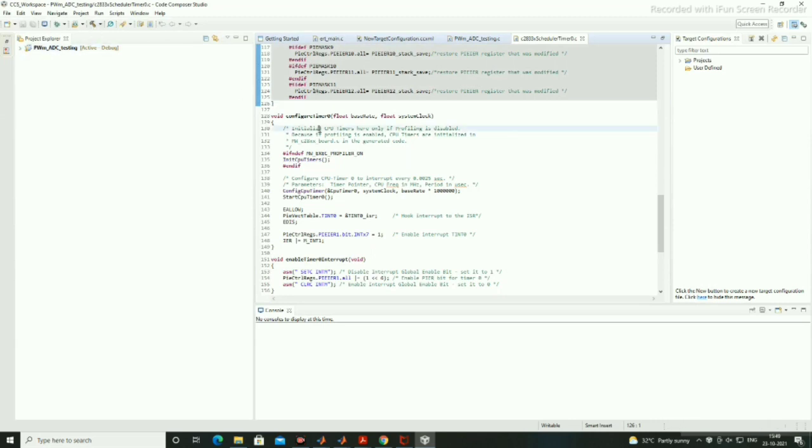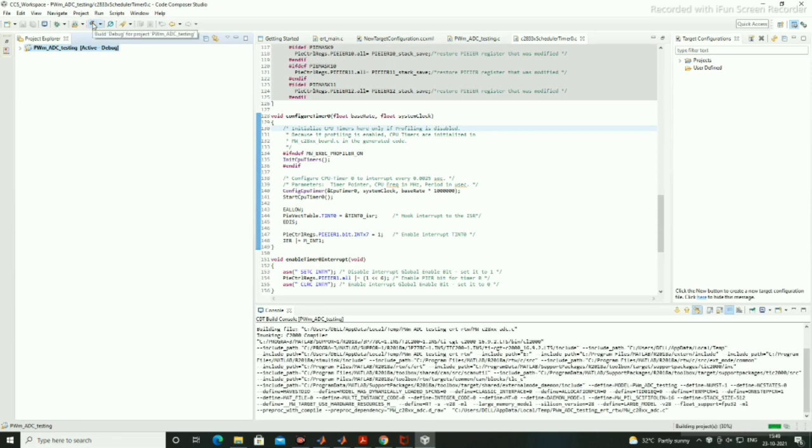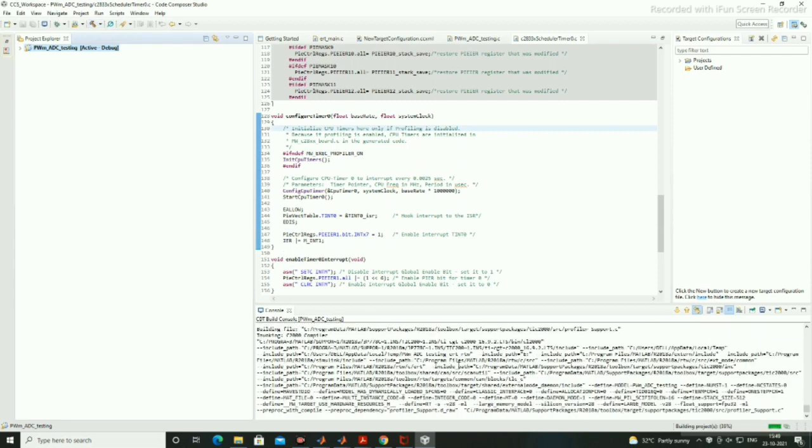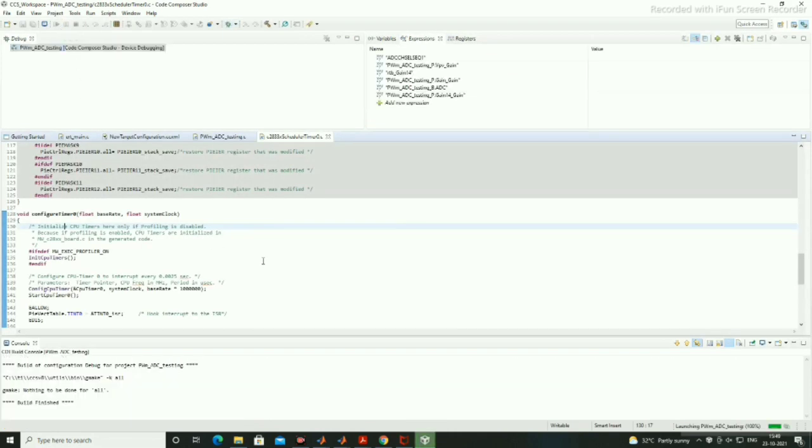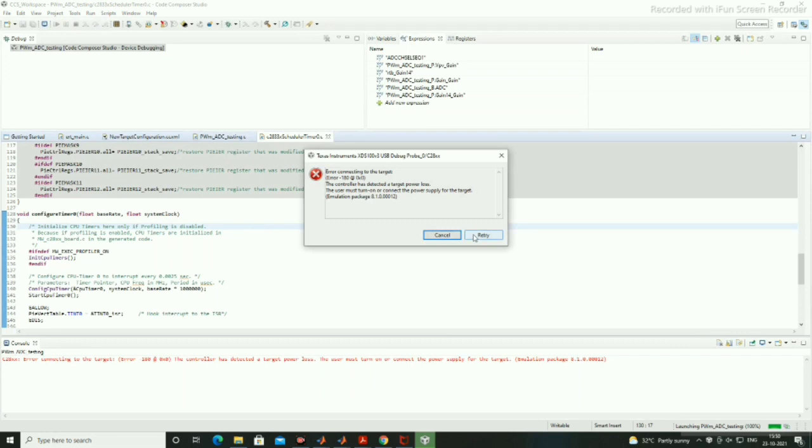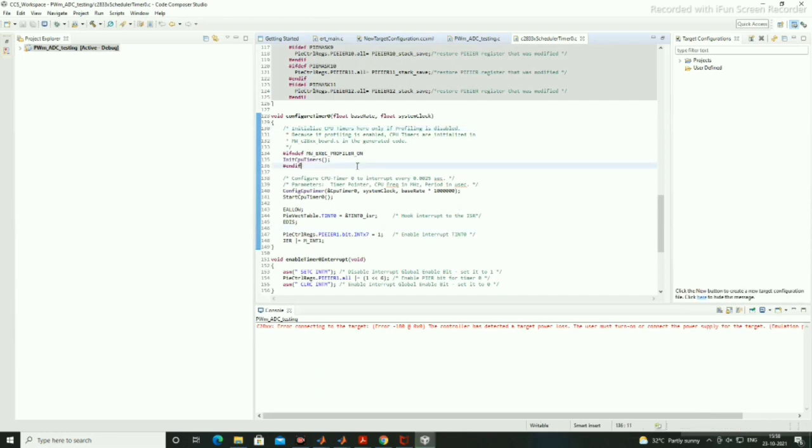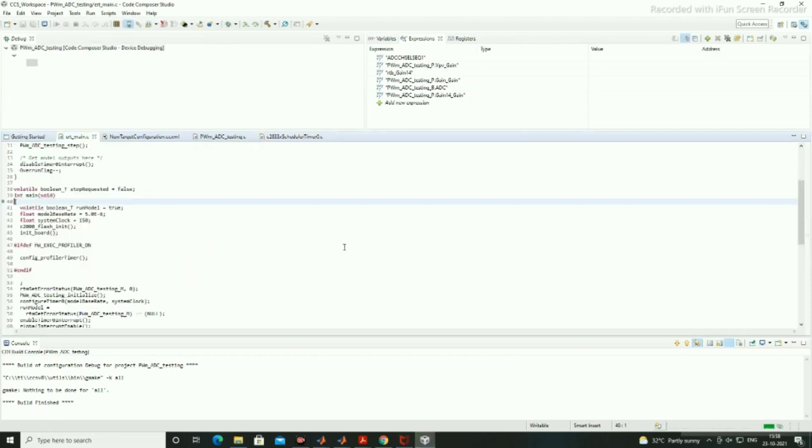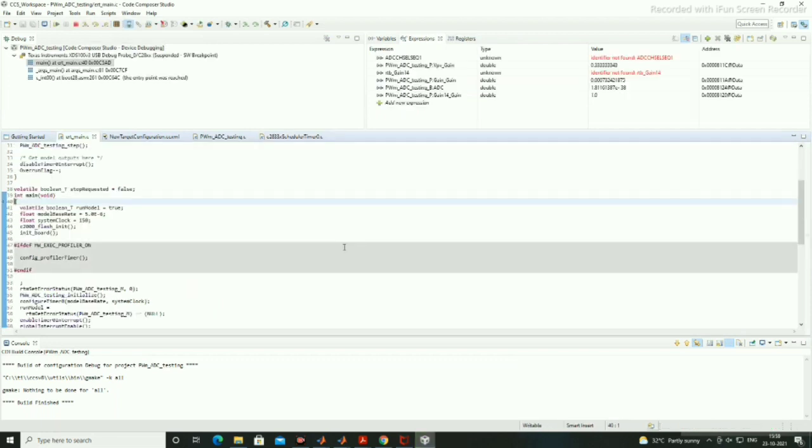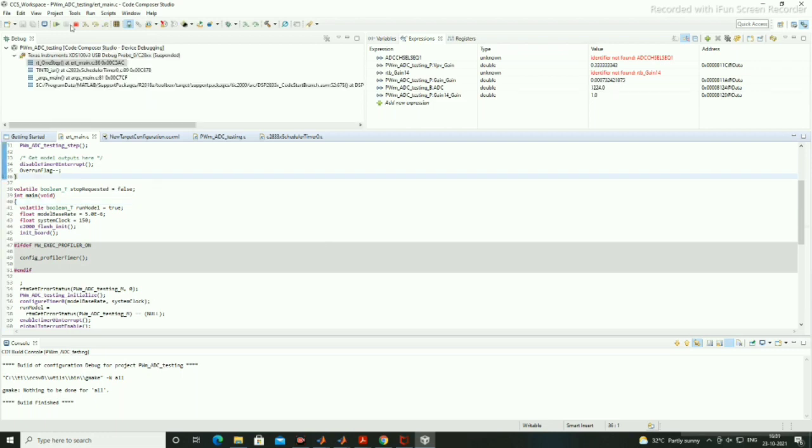When you click on this PWM ADC Android testing it will be active for debug, so just build it. We will go to the debug section. It is showing some error initially. Again we are going to debug the program and just run it. When we are running now it is working fine, there is no error in the program. Build has finished.